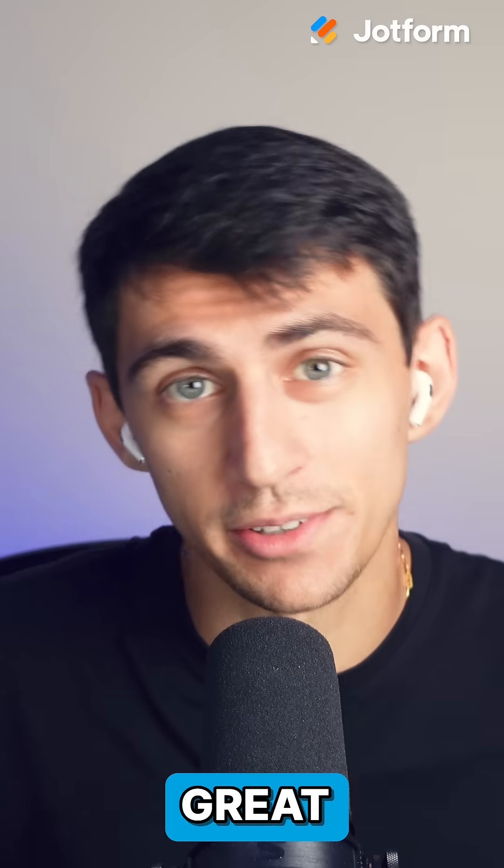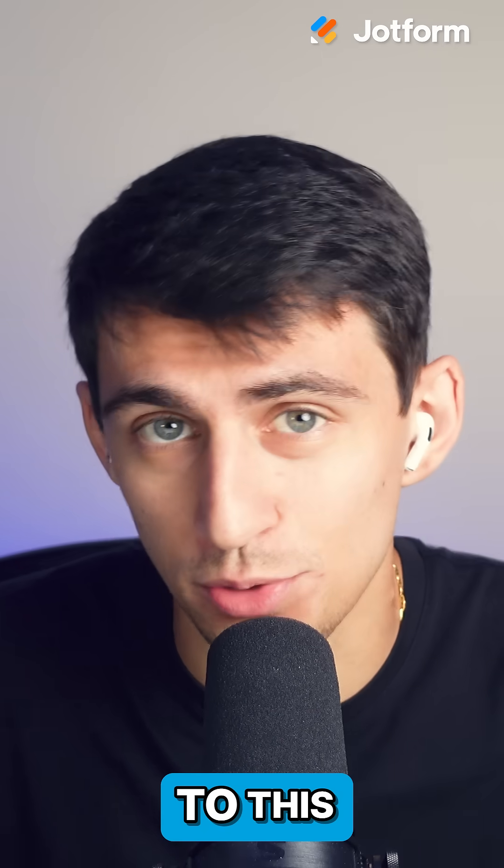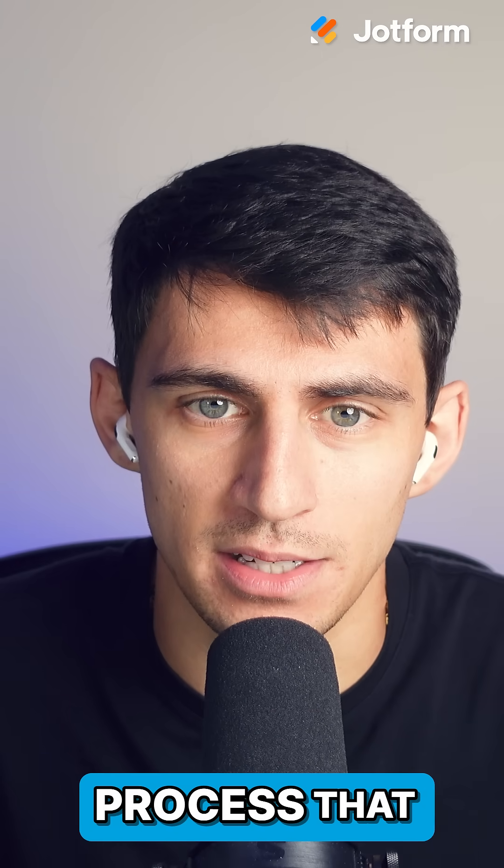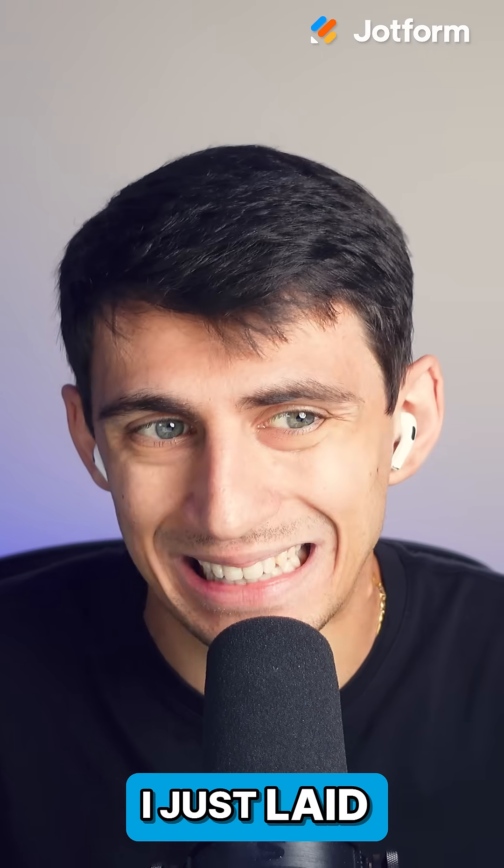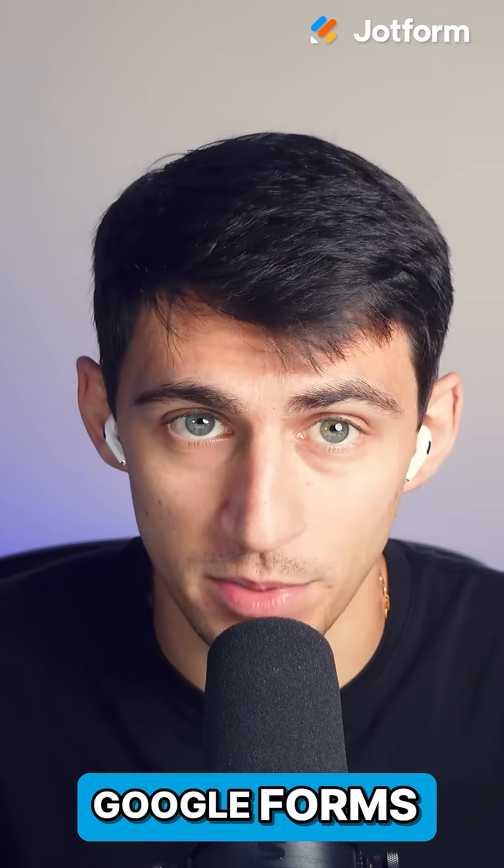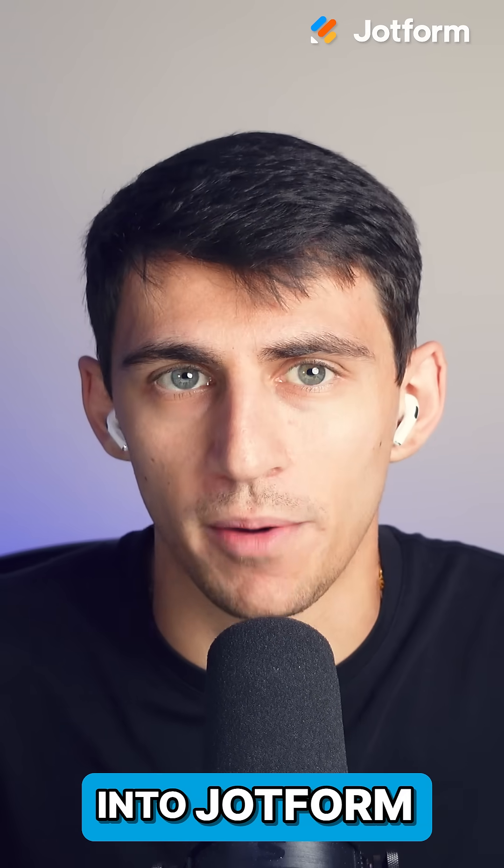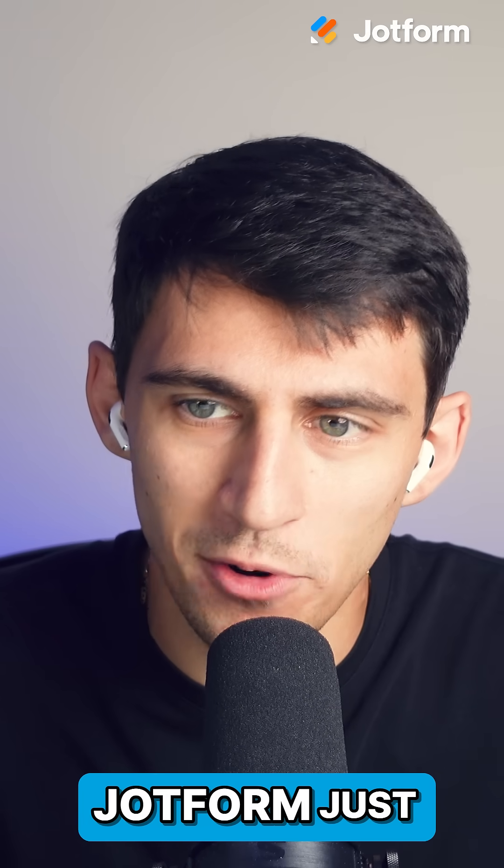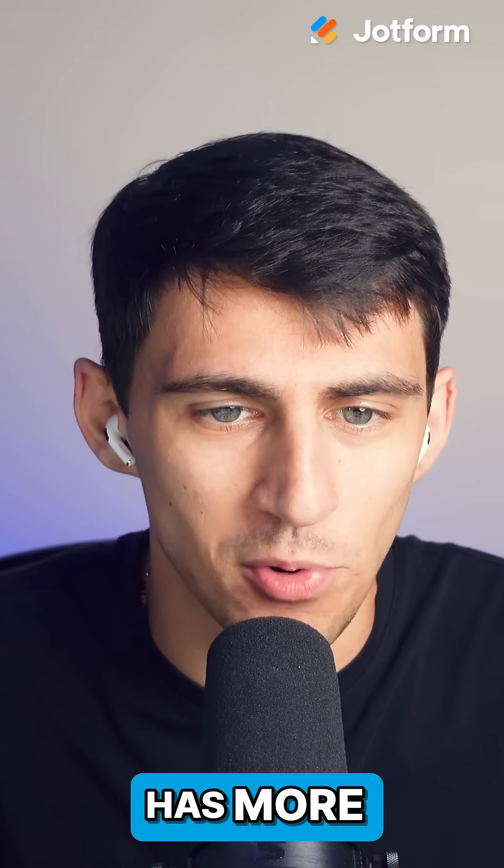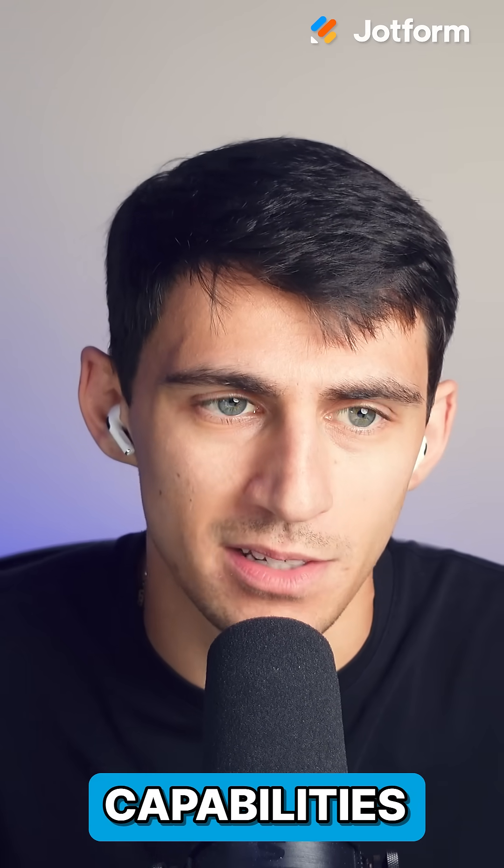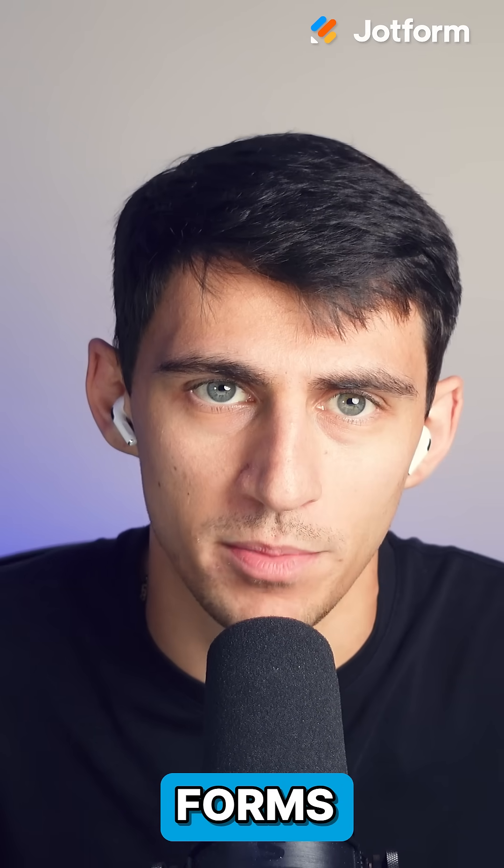Now, there are great alternatives to this process that I just laid out with Google Forms. You can look into JotForm, and that's because JotForm just has more capabilities than Google Forms.